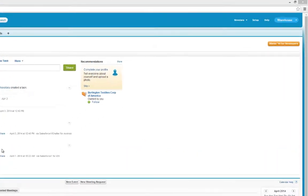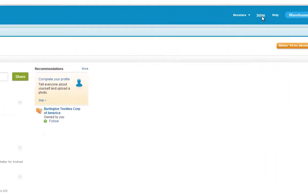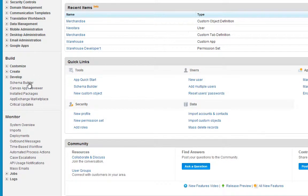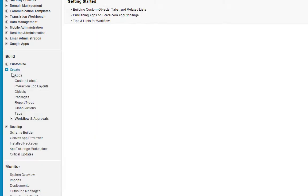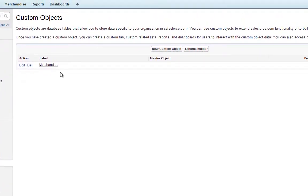First, click Setup, then Create, Objects, and click Merchandise.